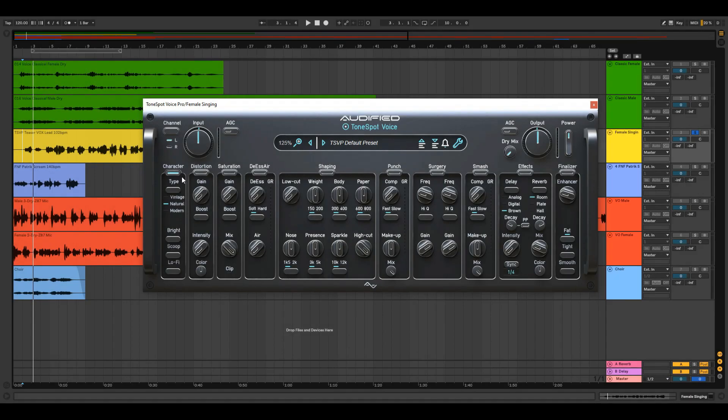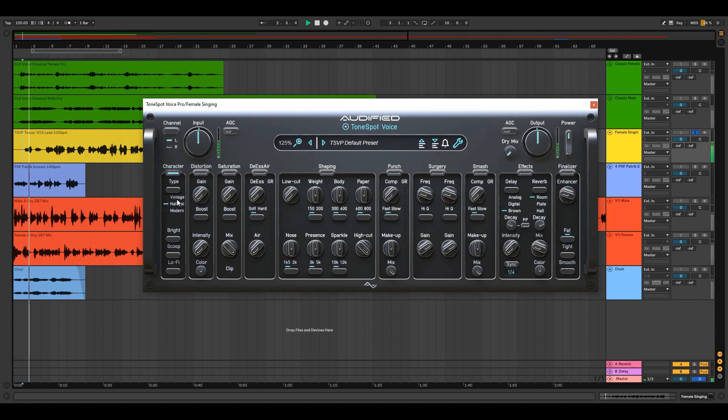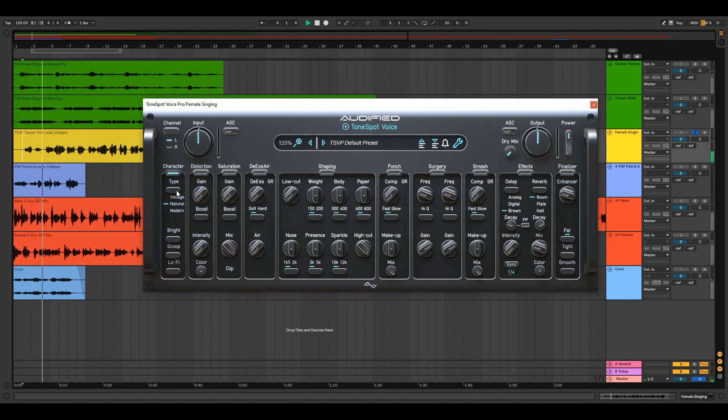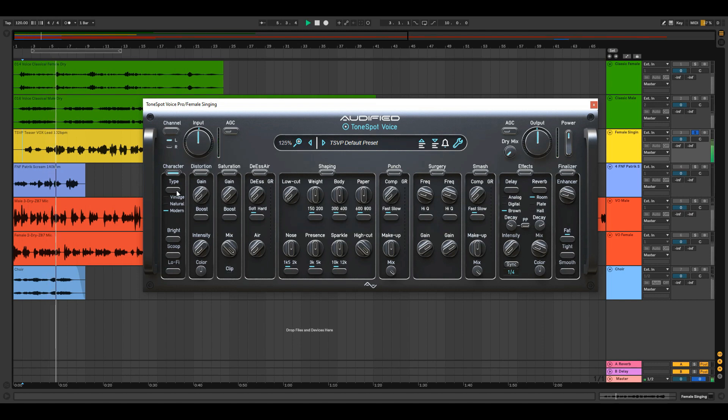The character module provides new exciting colors with just one click of your mouse. There are three choices, natural, modern and vintage.